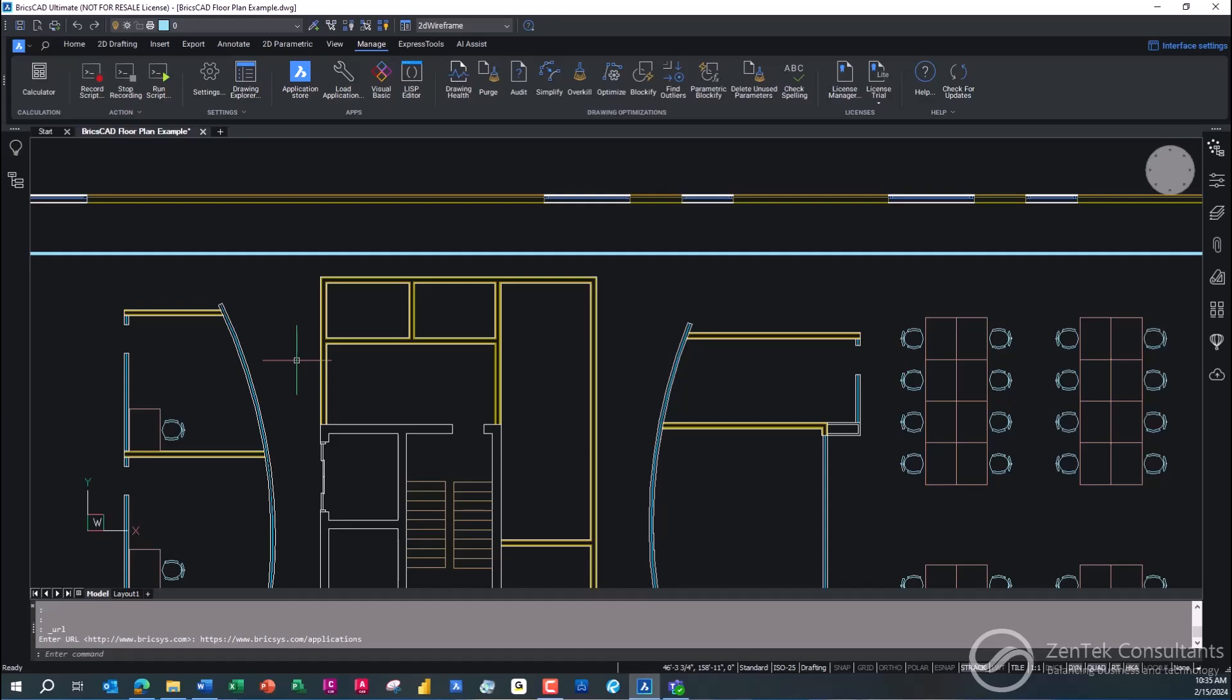But a lot of times, particularly on larger jobs and government related facilities, you are required as part of your contract to deliver the as-built in a CAD based format. And it's a lot better for you as a company to be able to do it this way, because you can verify and make sure that things are showing where they should be showing the right way, not just depending on the note.